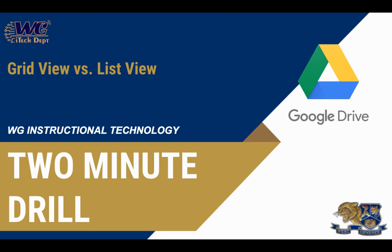Hi, this is Rob Leo, and in this two-minute drill, we're going to compare grid view and list view in Google Drive, just two different ways of looking at your files and folders.